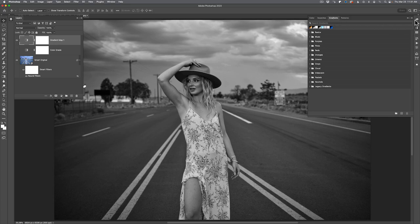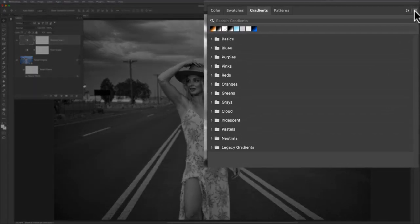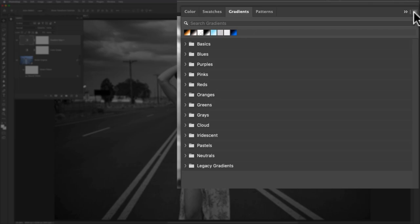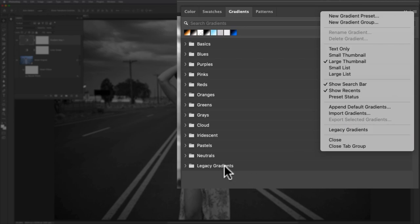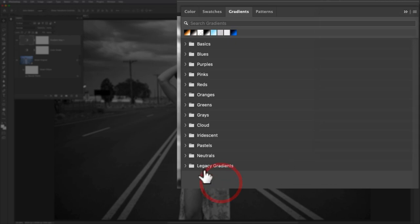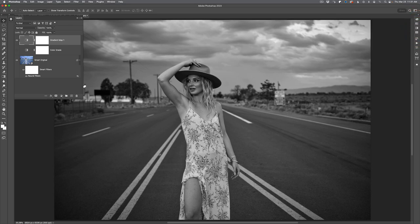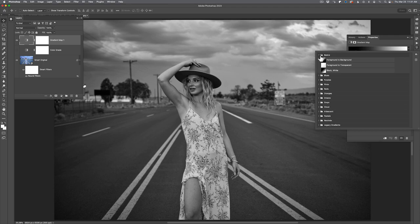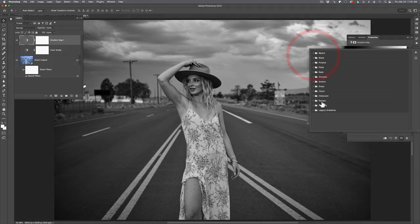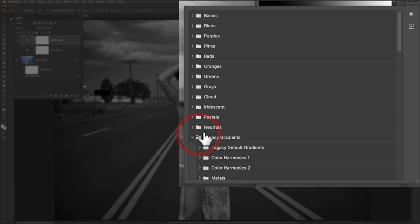With the Gradients panel open, click the panel options button in the far right-hand corner and choose to load legacy gradients. Once you click that, you should see a Legacy Gradients folder appear. That's all you need to do with the Gradients panel — you can close it. Go back to your layers panel, double-click the icon to load the properties panel, click the dropdown arrow to go into presets, collapse Basics, and come all the way down to Legacy Gradients.